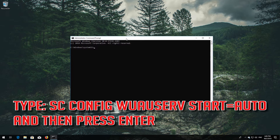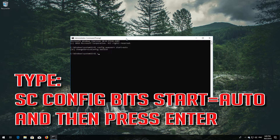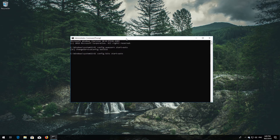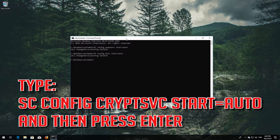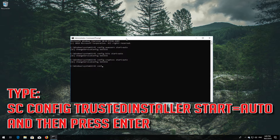Type 'sc config wuauserv start= auto' and press Enter. Type 'sc config bits start= auto' and press Enter. Type 'sc config cryptsvc start= auto' and press Enter. Type 'sc config trustedinstaller start= auto' and press Enter.